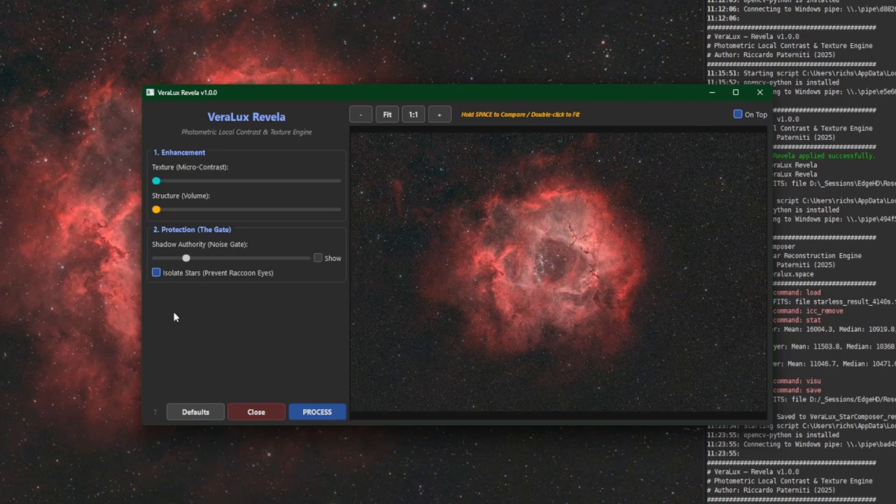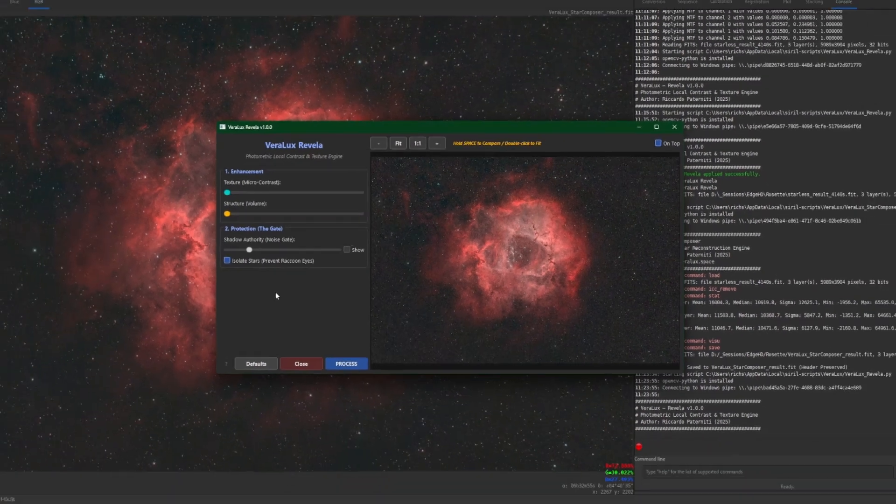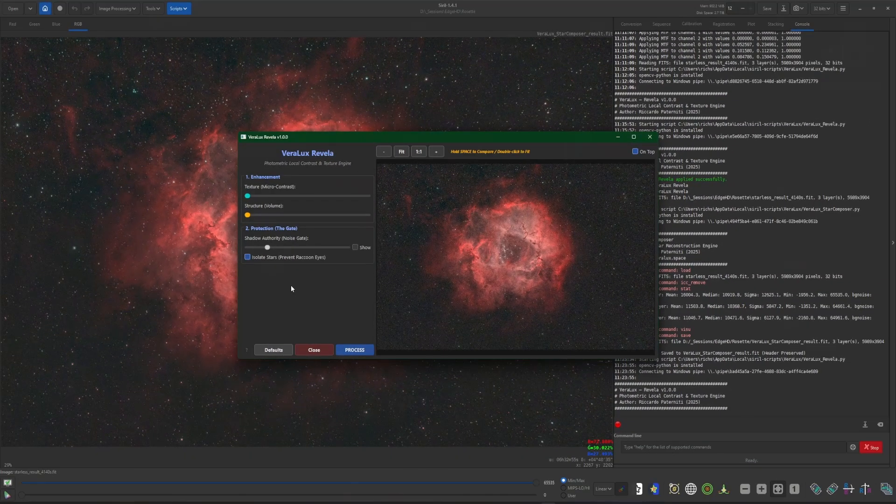But I just want to talk about the Isolate Stars button down here. So if you are using Revella with an image that contains the stars you want to make sure that you leave Isolate Stars enabled. It's on by default, just ensure that it is on because that'll protect your stars to help prevent any artifacts from occurring during the enhancement procedure.